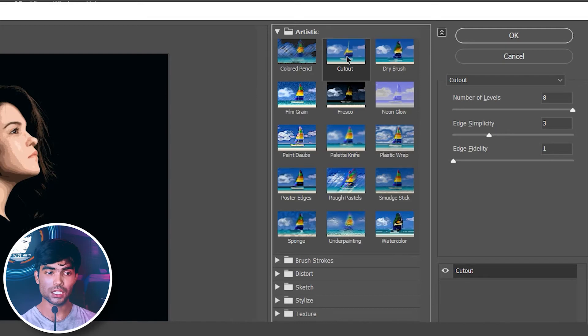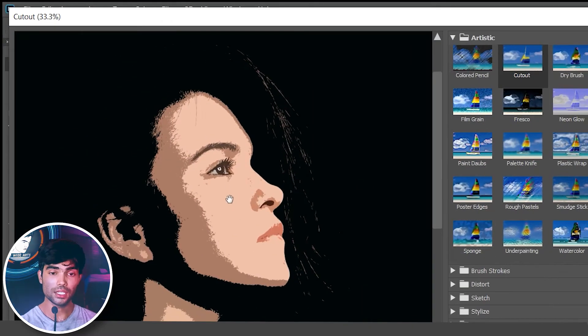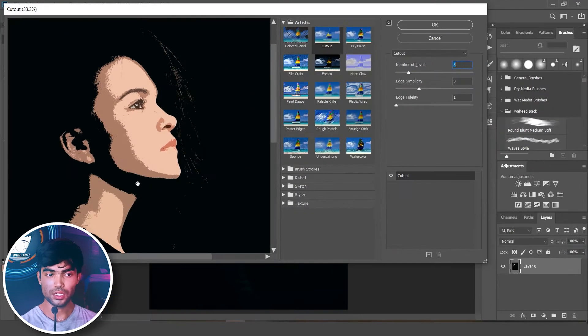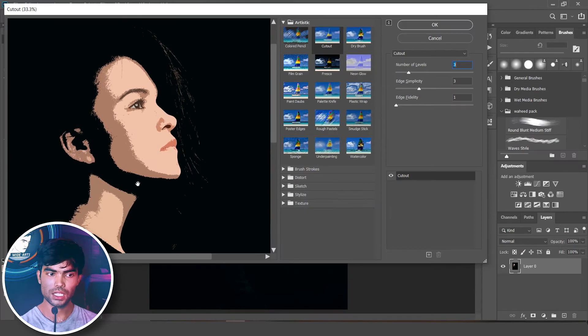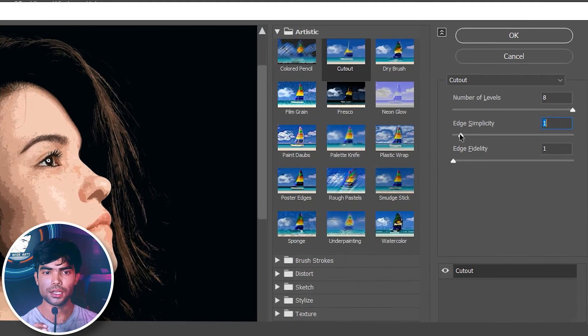Go into Artistic and use the Cut Out filter. It takes the average color of the skin and the whole image in one click. This is the highlight area, this is the mid-tone, and this is the shadow area — it creates a whole color palette automatically. There are a few sliders you can play with; if you want more colors, increase the number of levels. The more you increase the number of levels, the more colors you get, as it takes a sample of colors from your photo and gives you the average color for each area it selects.